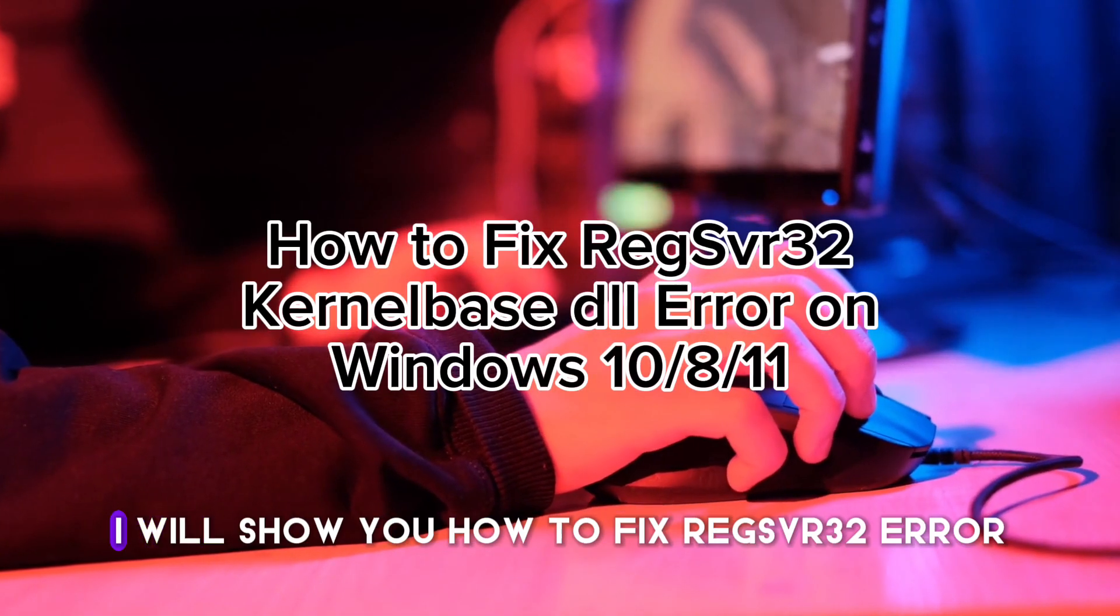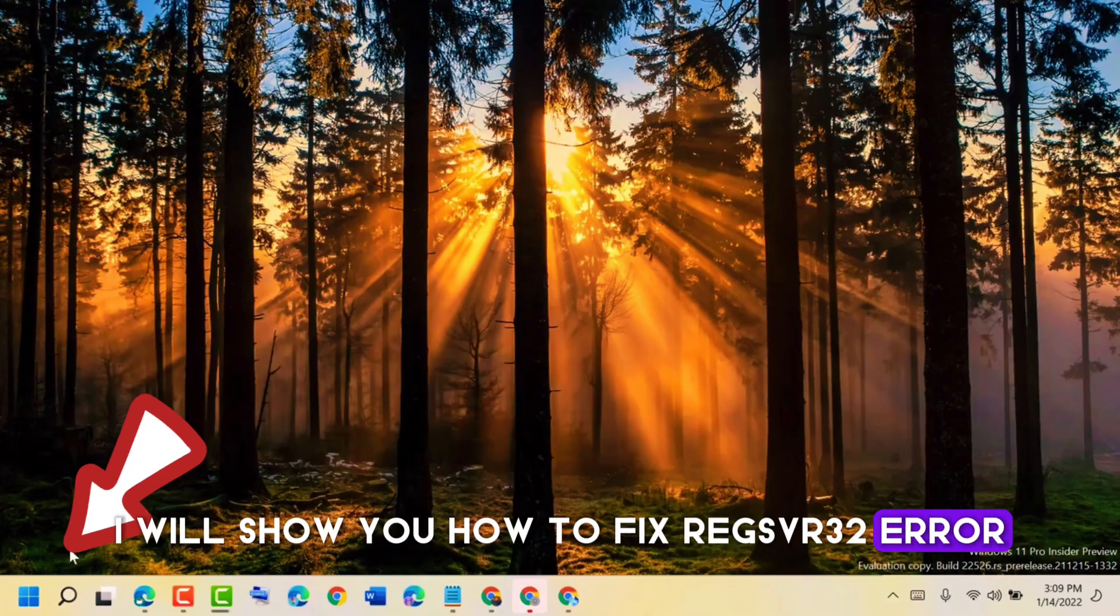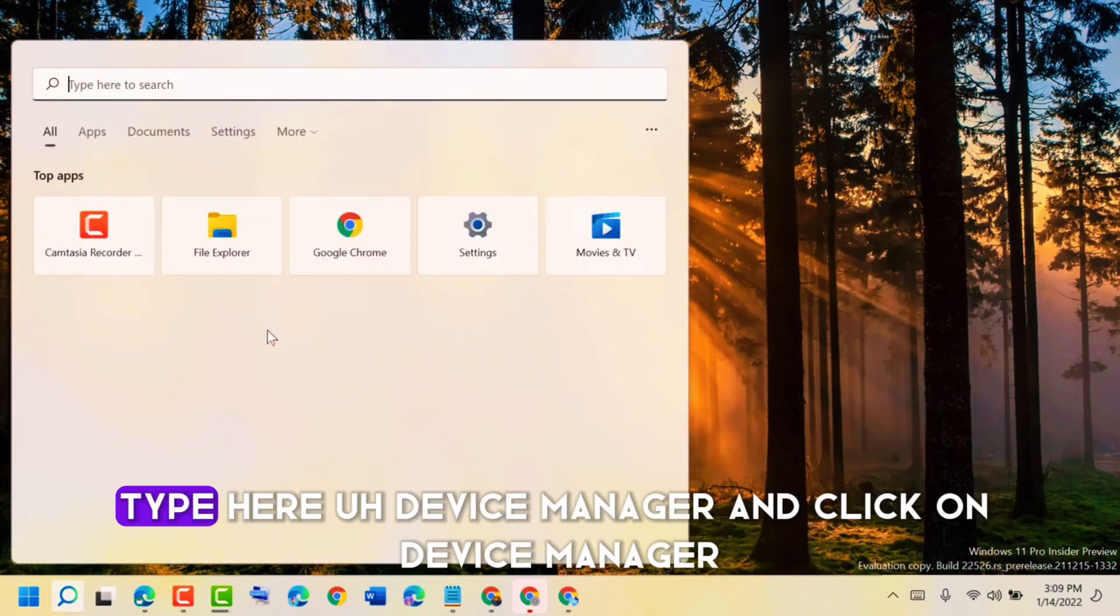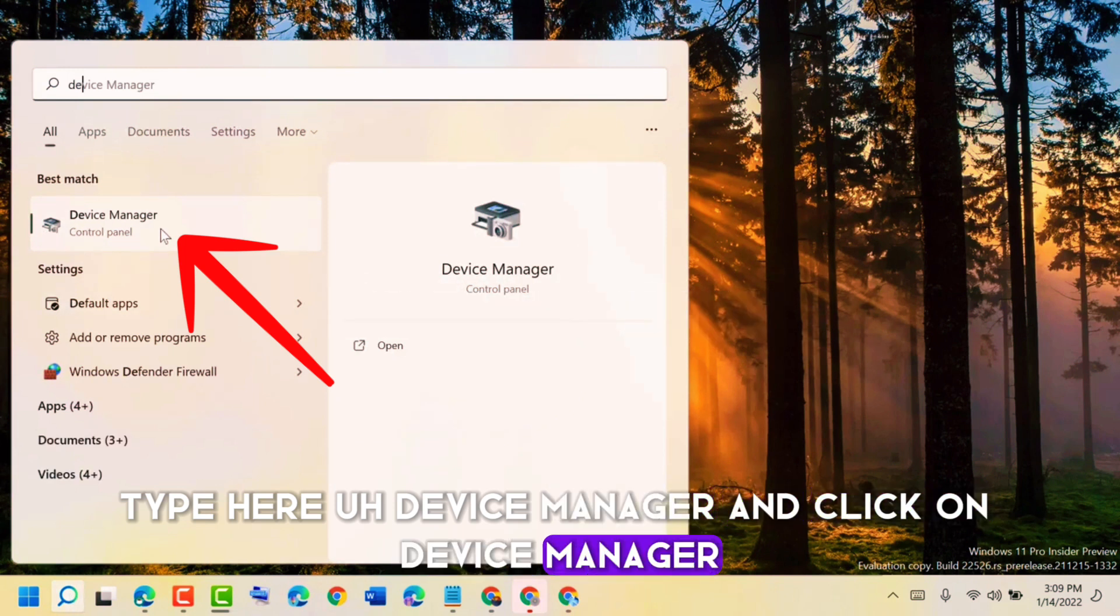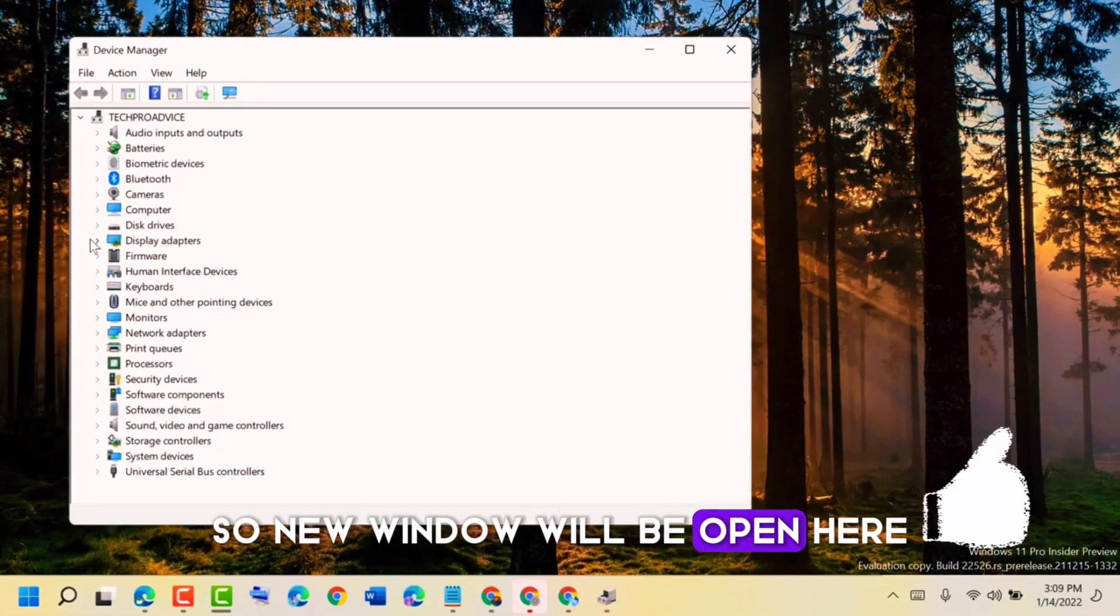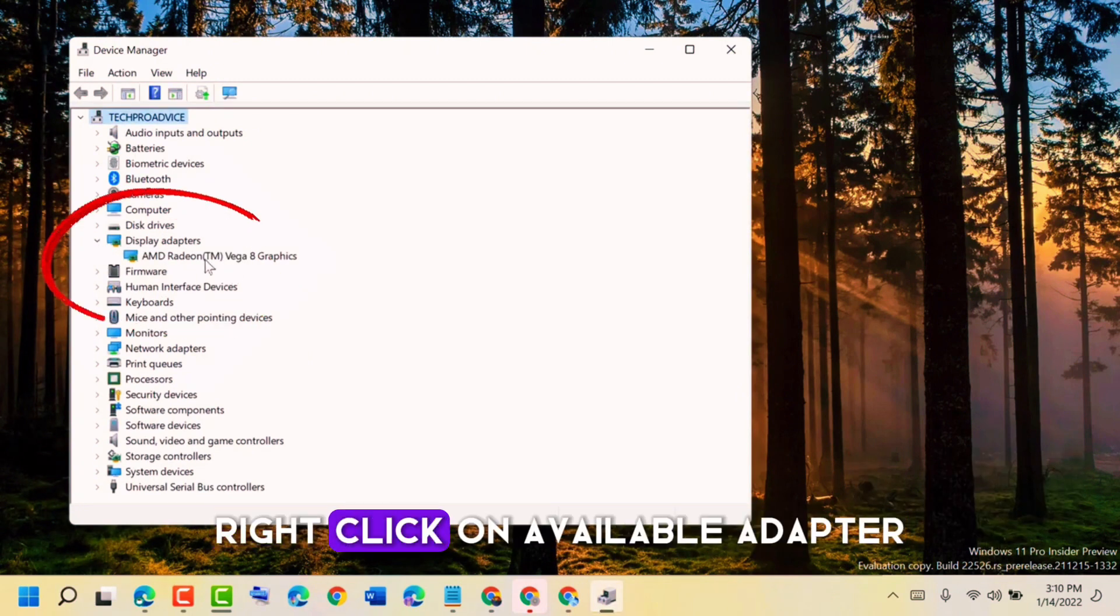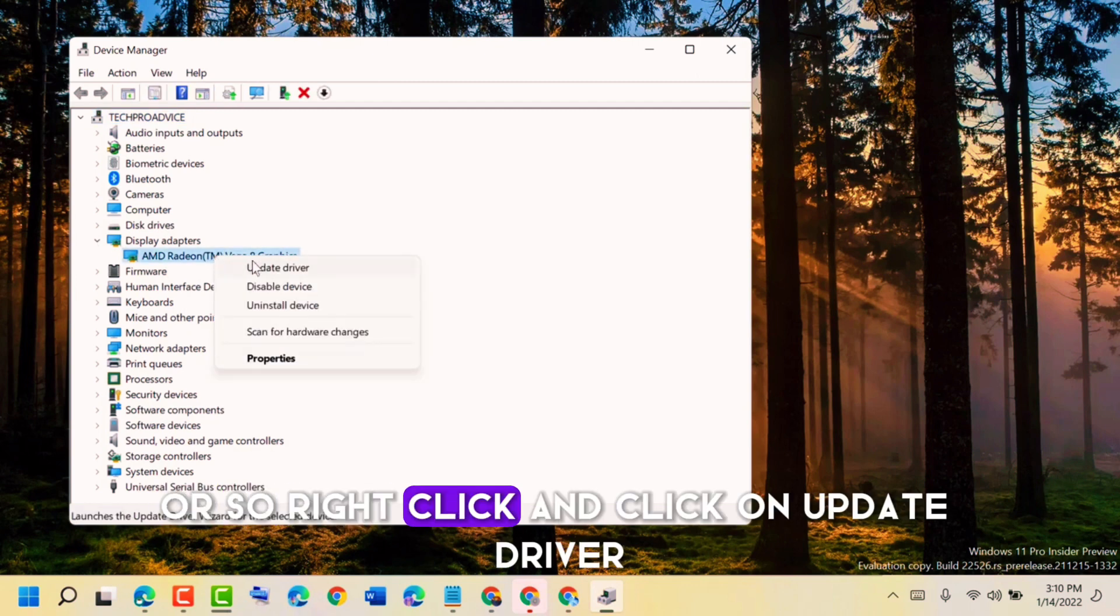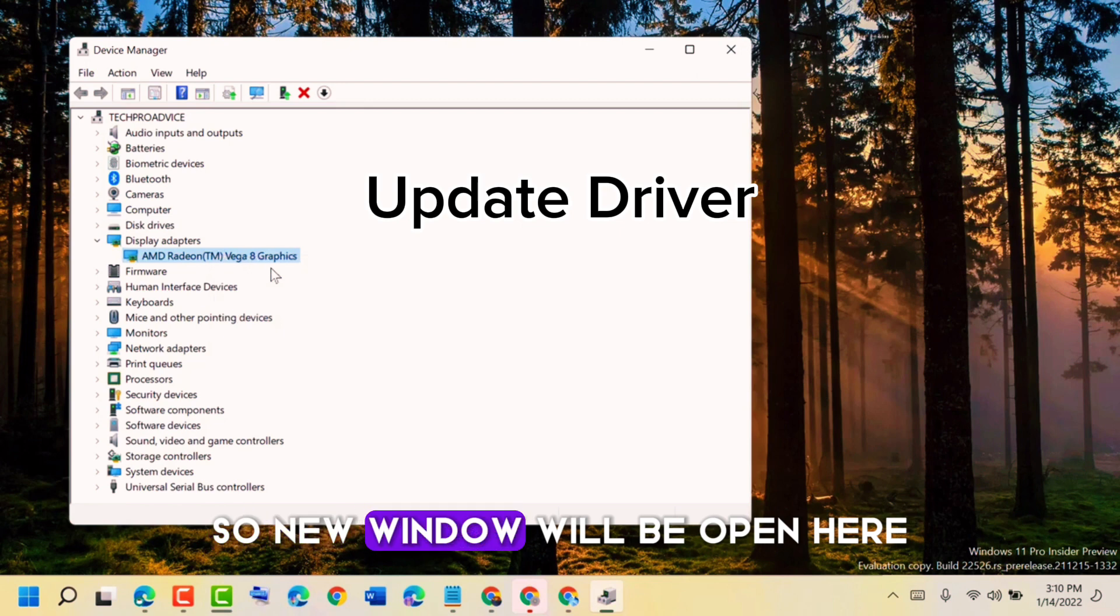Okay, so in this video I will show you how to fix regsvr32 error. Let's start. Click on the search icon, type here Device Manager, and click on Device Manager. A new window will open. Here we need to select Display Adapters, right-click on the available adapter, and click on Update Driver.